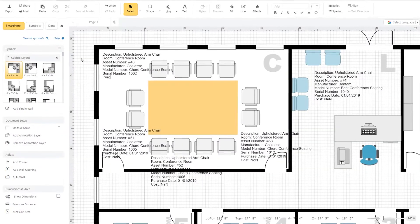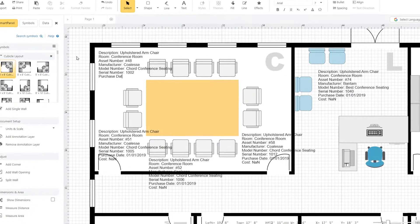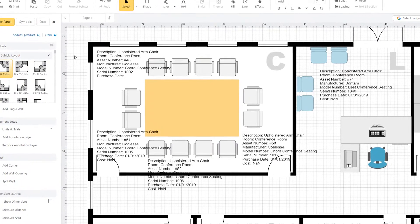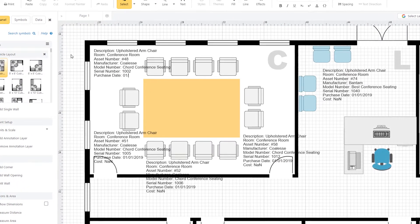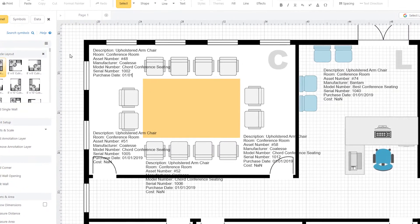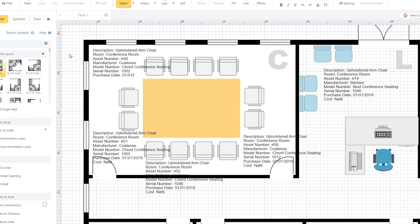For example, model numbers and manufacturer information are important to a floor plan, but including it all at once is messy and hard to read.